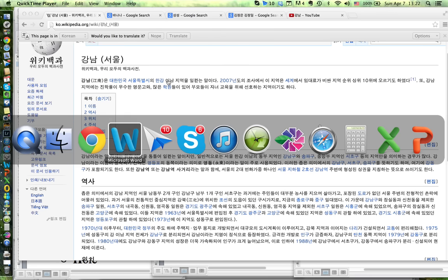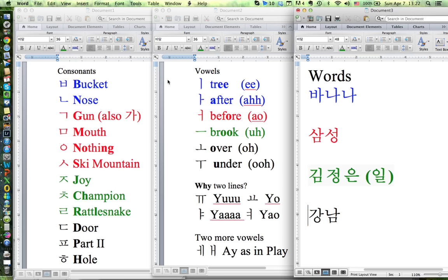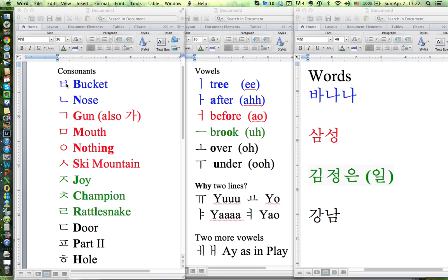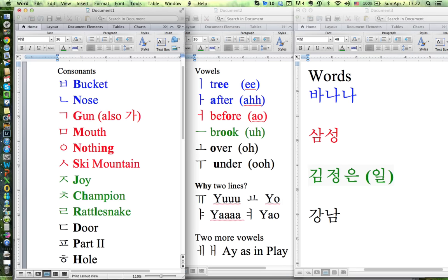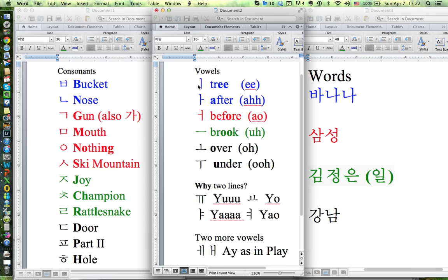Let's start with consonants and vowels. This here looks like a bucket, so remember the B sound. This one looks like a nose, so remember the N sound. Those are two consonants. This is the tree — for the tree we remember E. Here you have a line after the tree, so we take the A from 'after' — that's A.